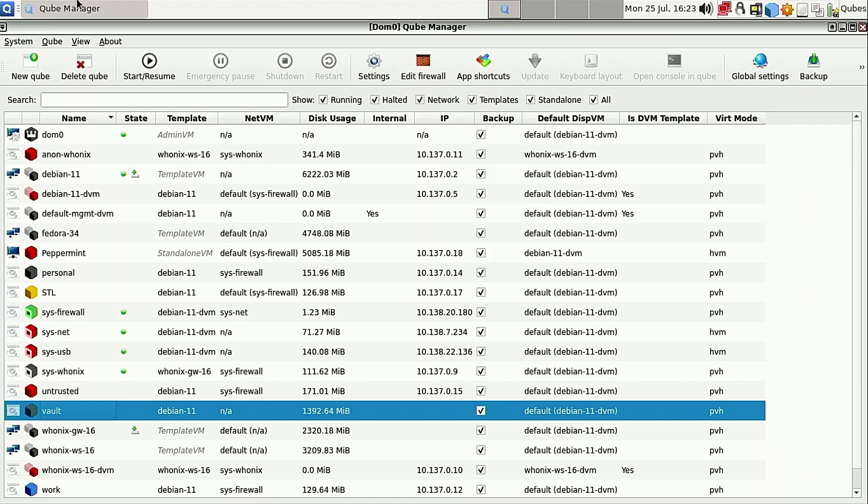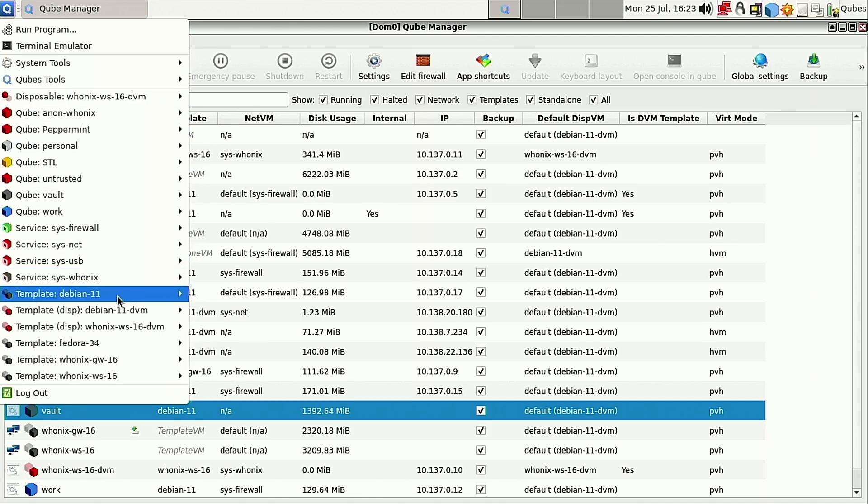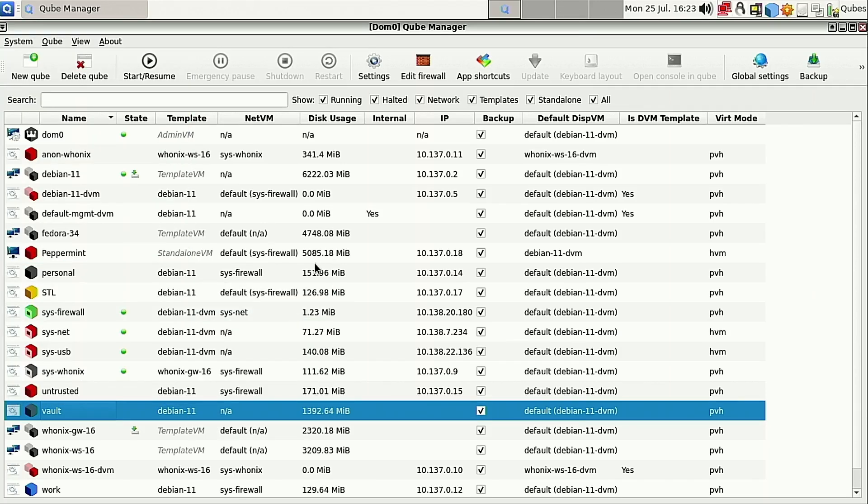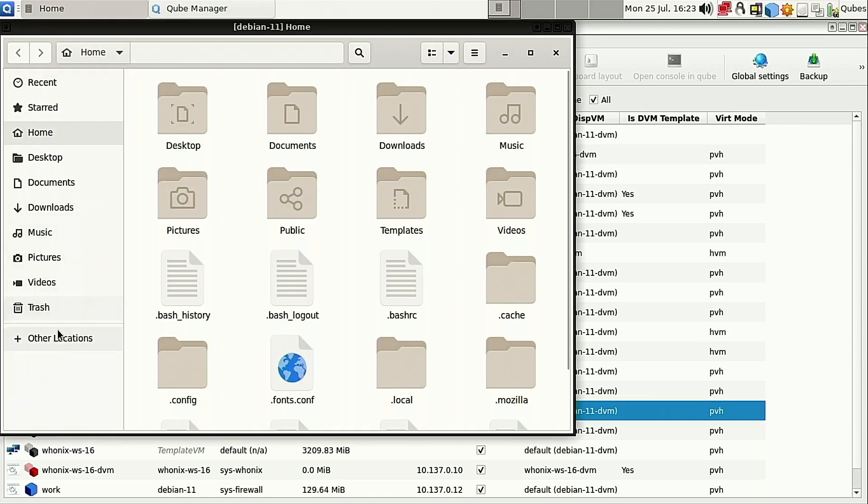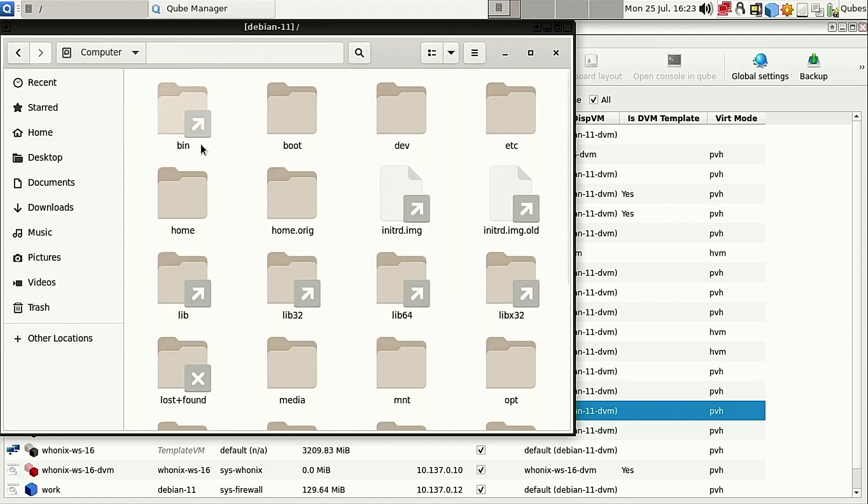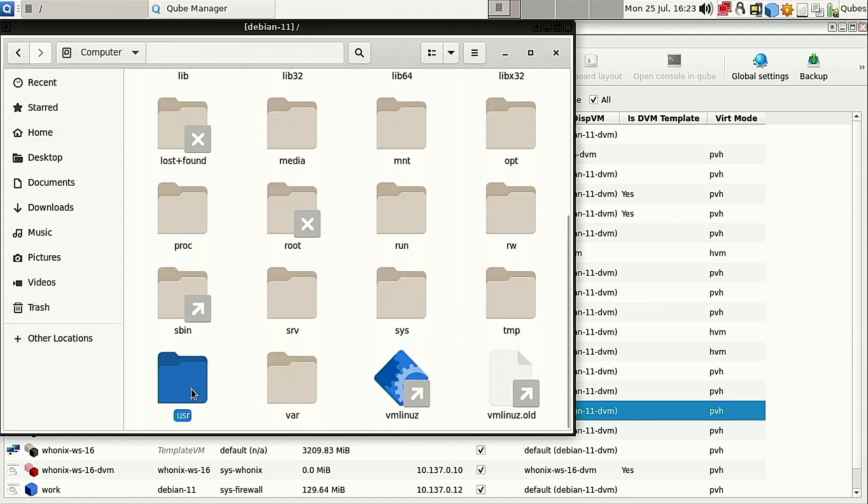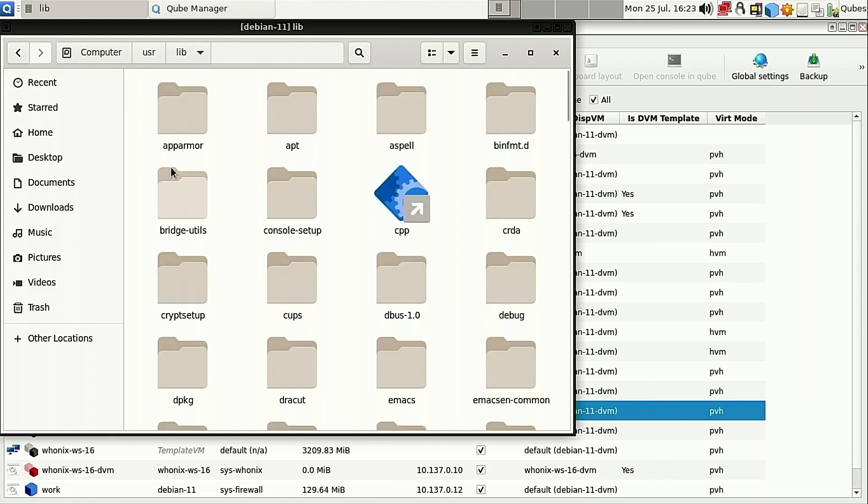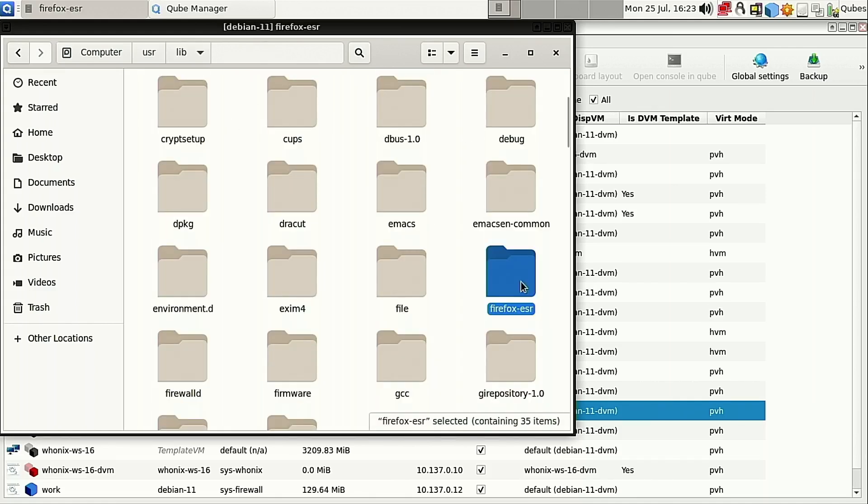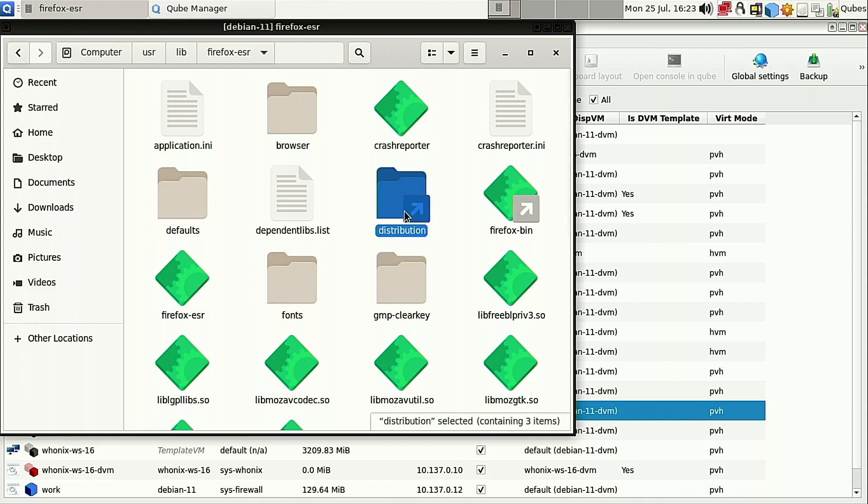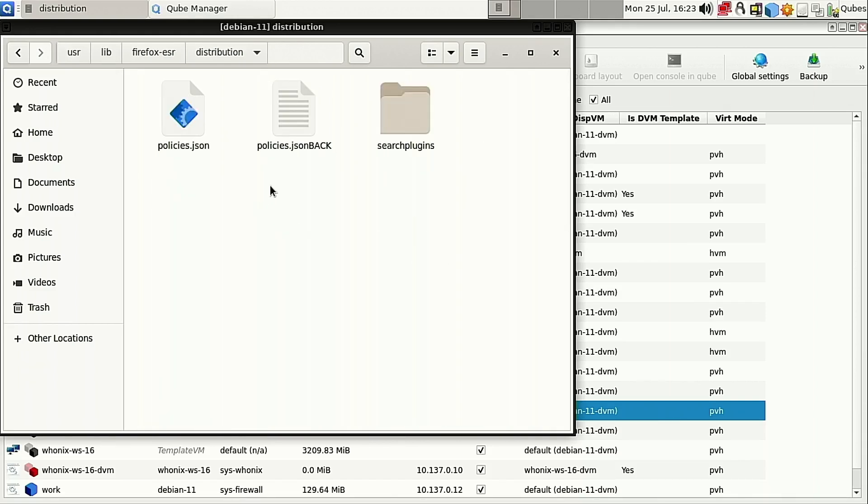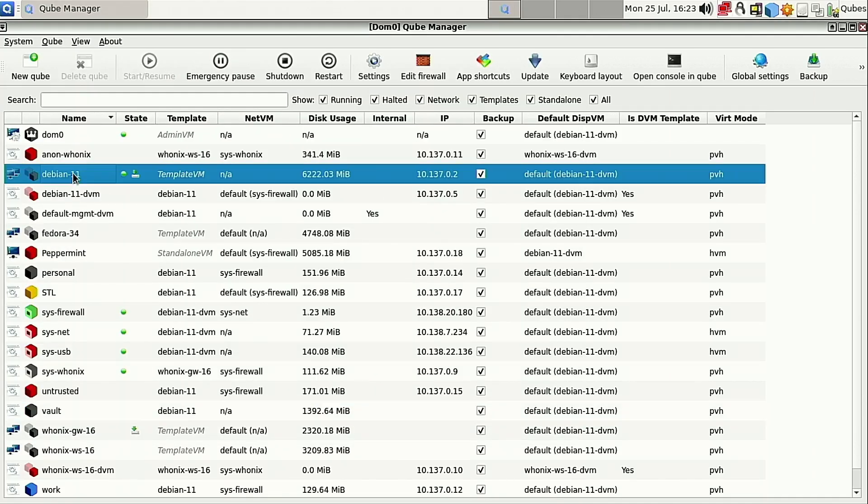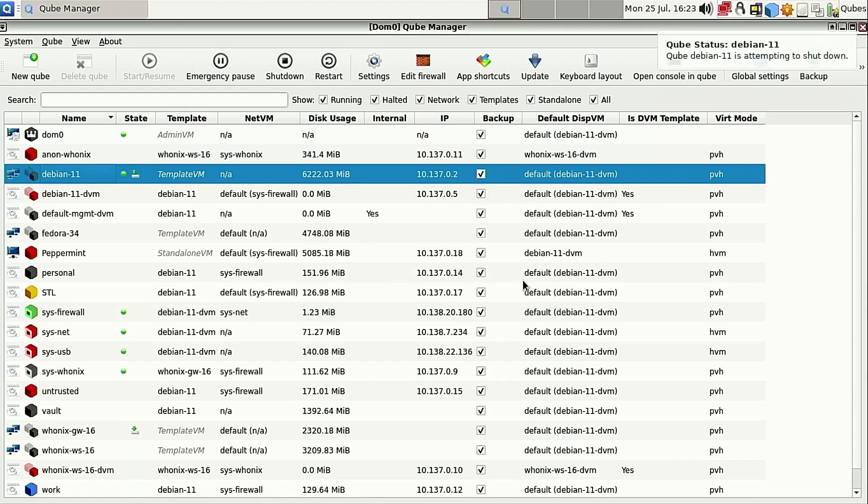Once that is done, we just need to verify it's there. It should be there. Let's go ahead and do this just inside of the files just to kind of give you guys a GUI look on this as well. Here is our usr. Here is our lib. And here's our Firefox ESR. Here's our distribution. You'll see it's a symlink and you'll see that now we have the policies.json. So of course, you have to shut down your Debian 11. So shut that guy down.